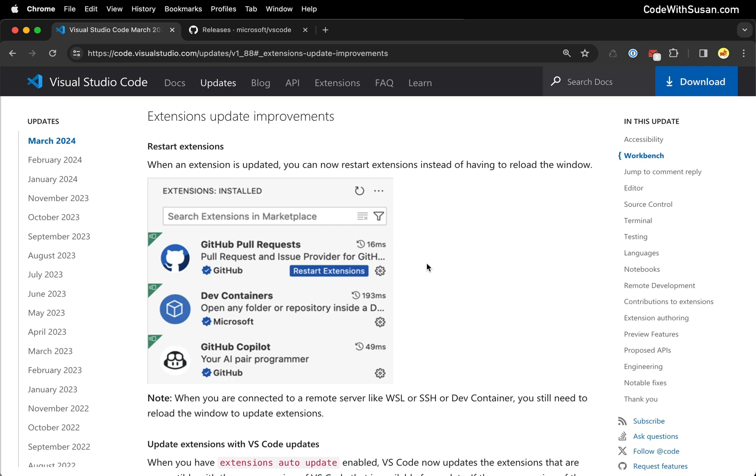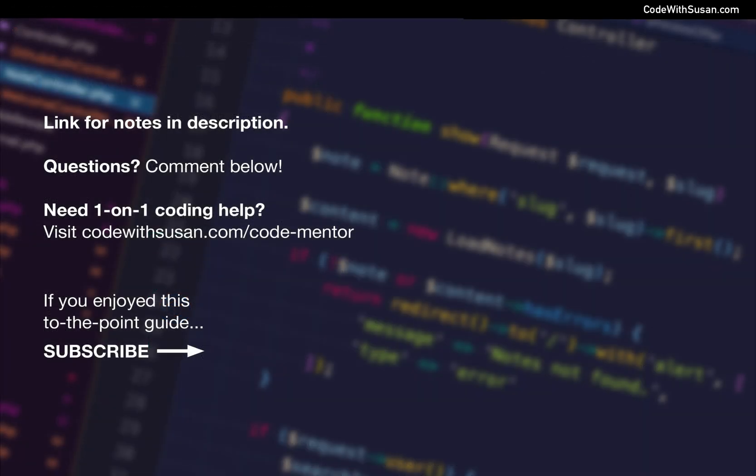All right so those were my top three new features that VS Code added. I'm curious to hear from you what features were you happy to see in this release and what are some features that you wish VS Code would add in future updates.